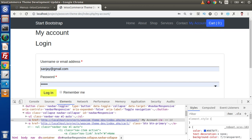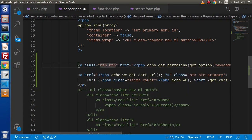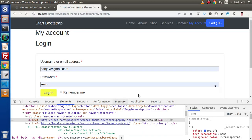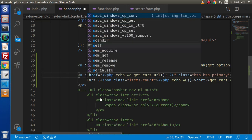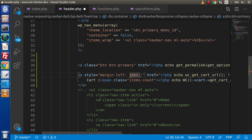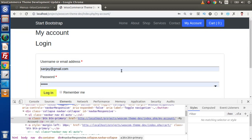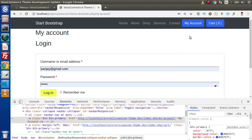So first of all let's make this anchor tag into a button. Let's say class btn btn-primary. Go and reload this page — this is my account. And also for the cart let's add margin-left 10px. Save and reload. So this is my account and cart. But remember this time we are logged in, so we need to make either a login or registration link, because my account seems to be like the dashboard URL.